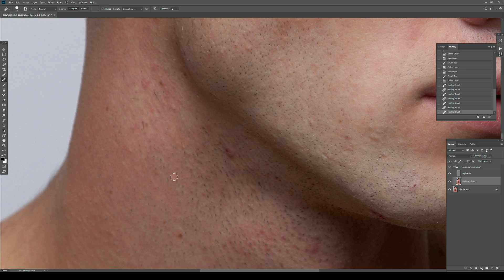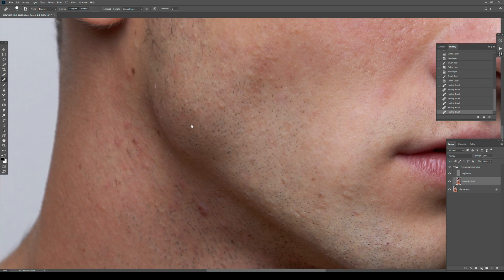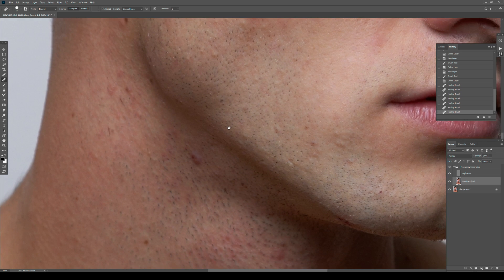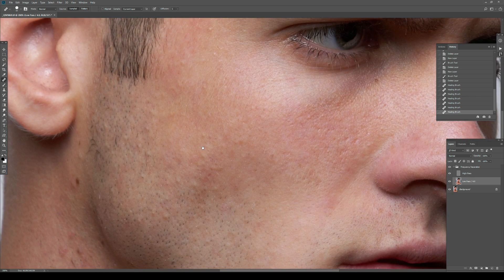Sometimes it works, but for some things it's just not really useful. Just imagine working on the skin of this image with only frequency separation — some areas would be nice, but some areas would be cumbersome to heal.